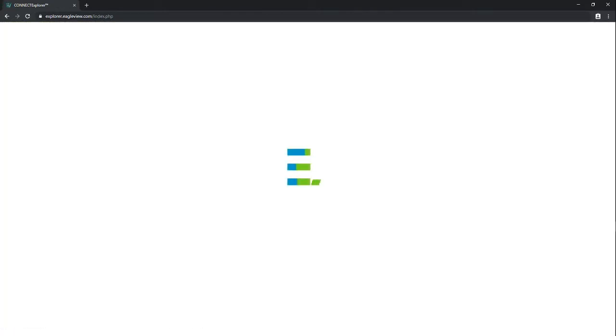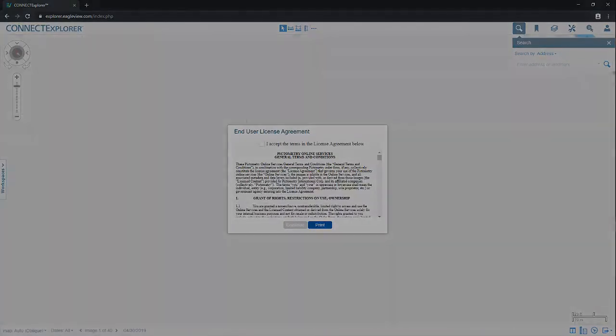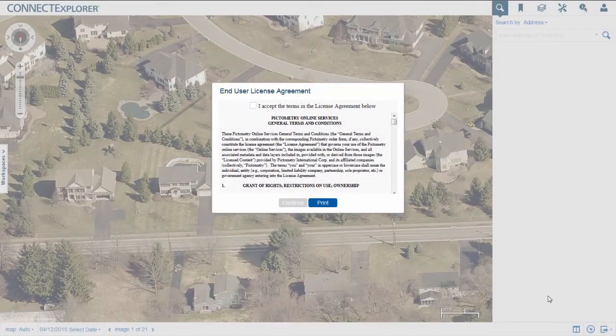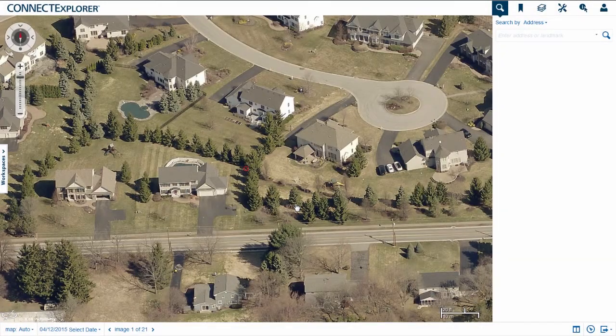If you do not know your email address or password, see your administrator. If this is the first time you have logged into Connect Explorer, click the box to accept the license agreement and then click Continue.